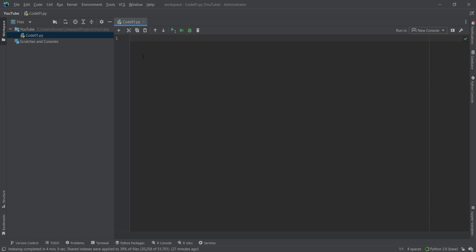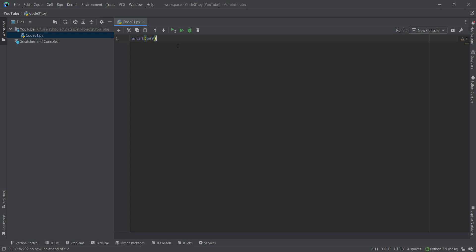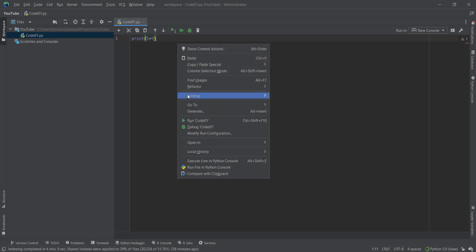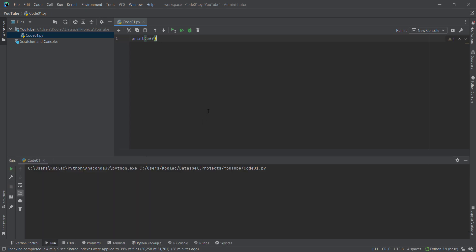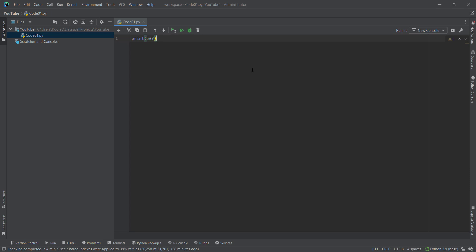Now here we can see that we have a Python file where we can write whatever we want. Let's print something — let's print 5 times 9. In order to run this code, right-click and then press 'Run code01,' which is the name of our code. And here you can see the result, and it works properly.